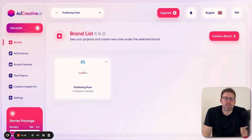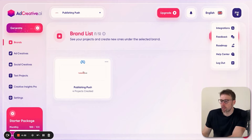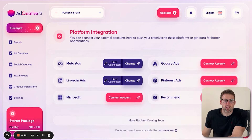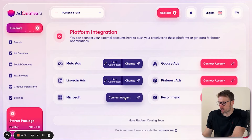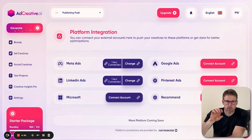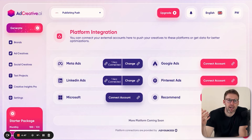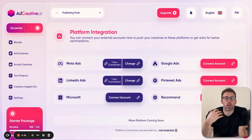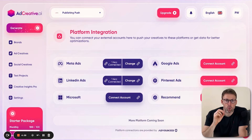So the first step is adcreative.ai. The first thing you need to do is integrate it with your advertising accounts. Click in the top right hand corner to open your account options, then select integrations. I have already connected my Facebook ads and my LinkedIn ads. It's as simple as clicking on connect account — it's going to take you to a pop up window where you'll simply log in to your Facebook, LinkedIn, Microsoft, or whichever ad account you want to connect. It will then get all of the data about how your ads are performing. Make sure to do this — it makes this tool a lot more powerful.